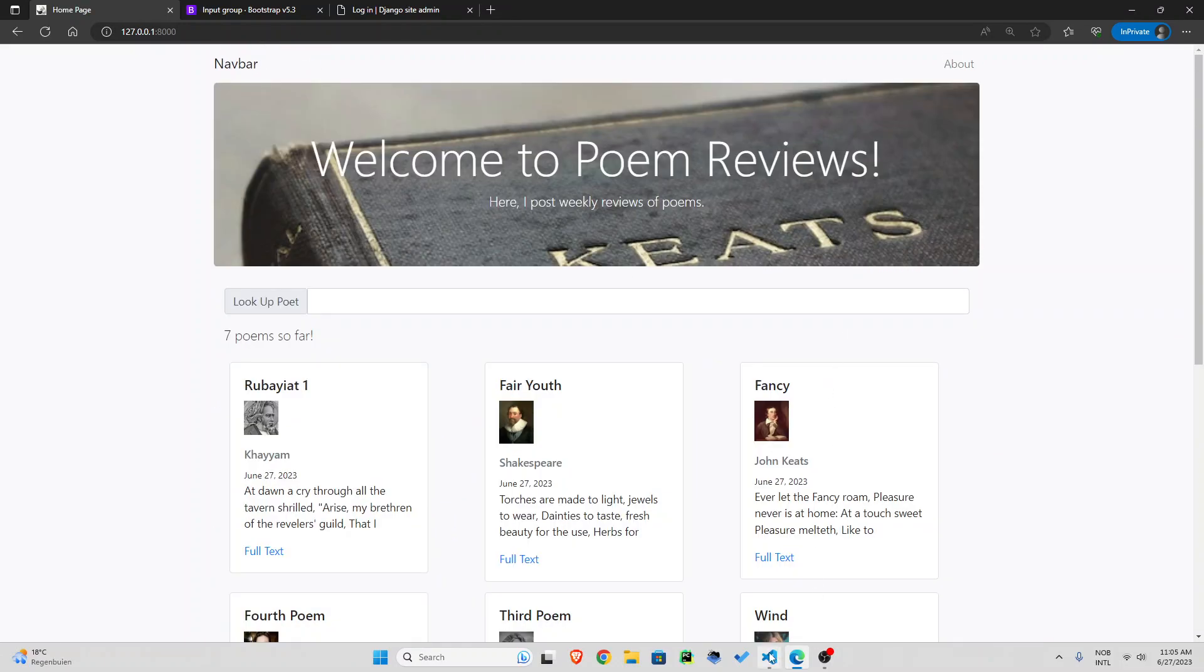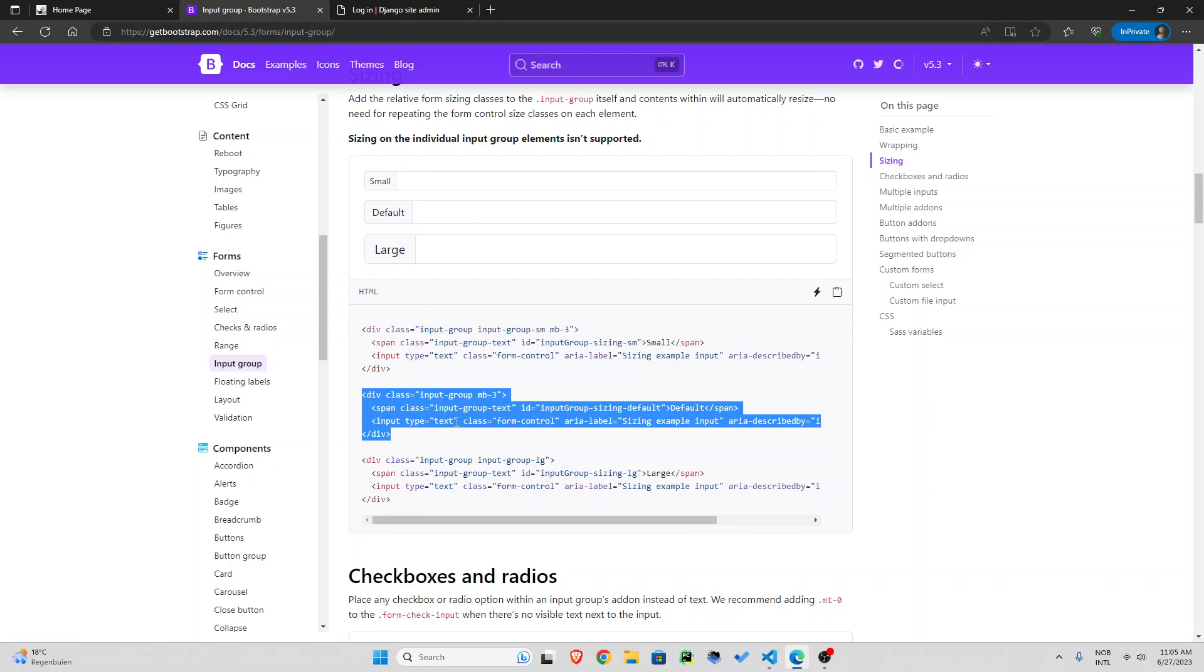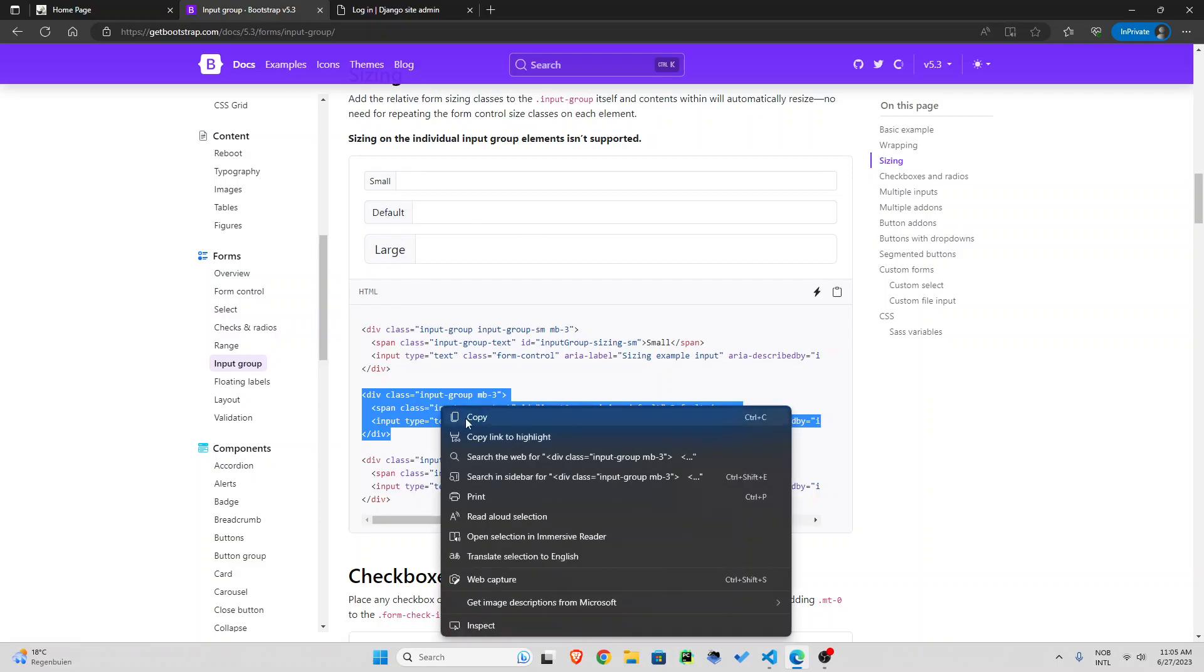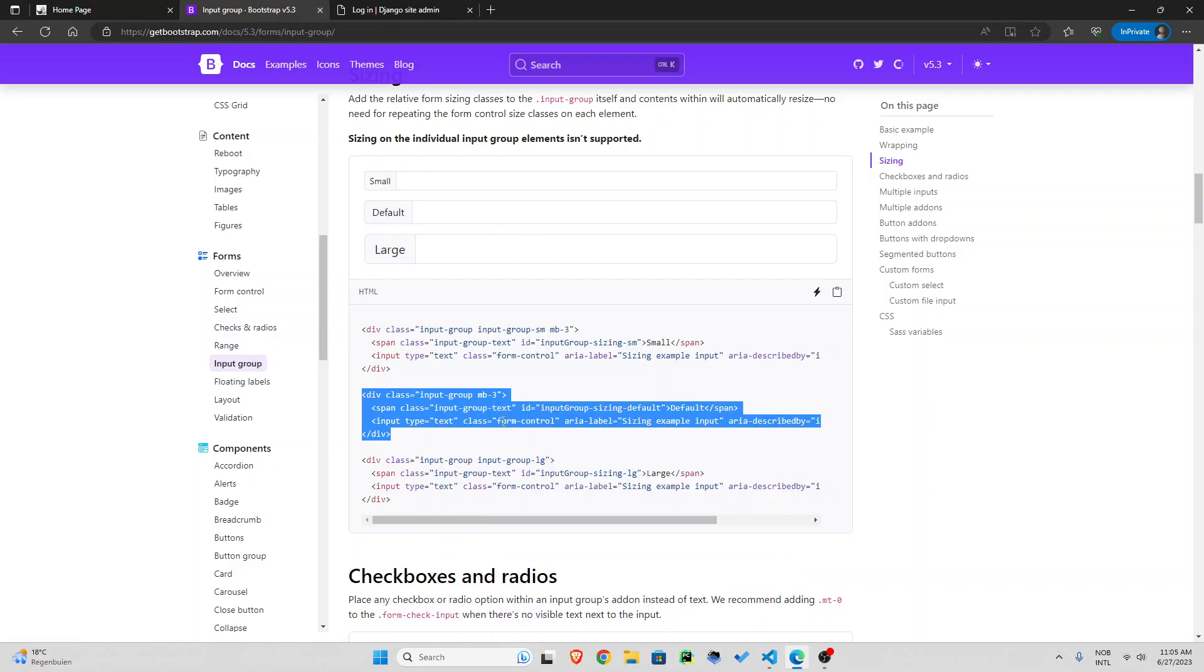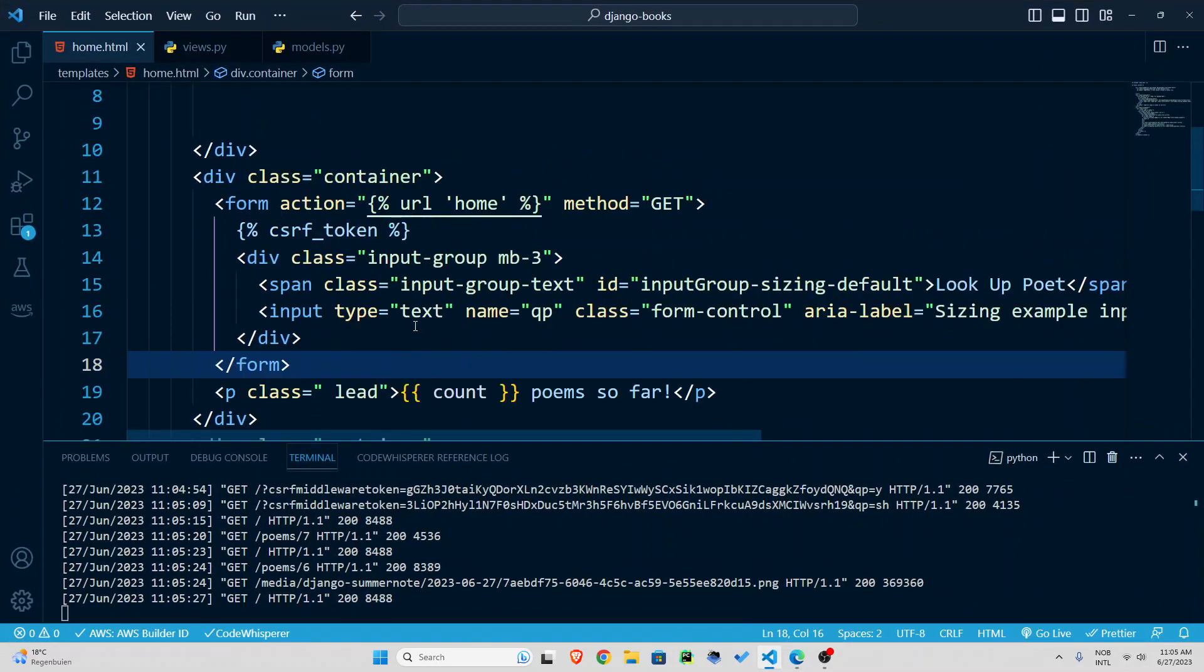I am going to use bootstrap forms and you can go to bootstrap forms then input groups and I'm going to use this one here. So I'm just going to copy this part.